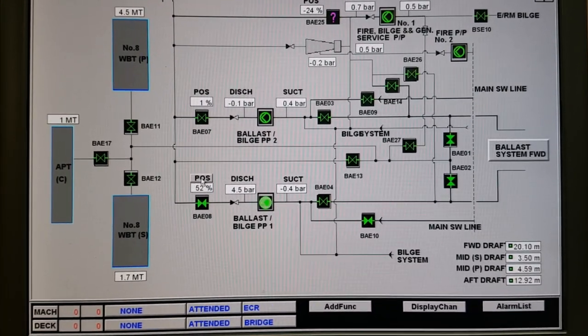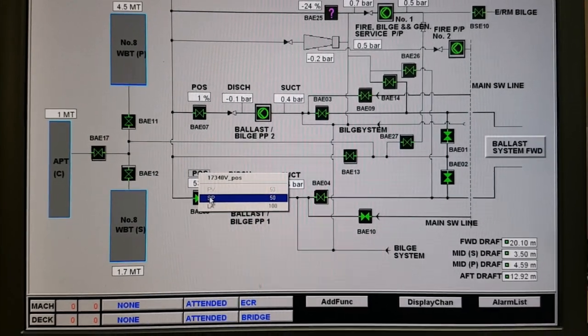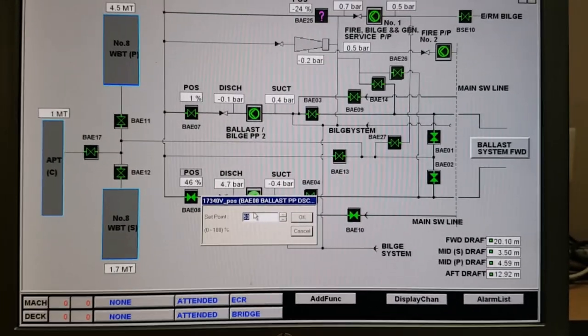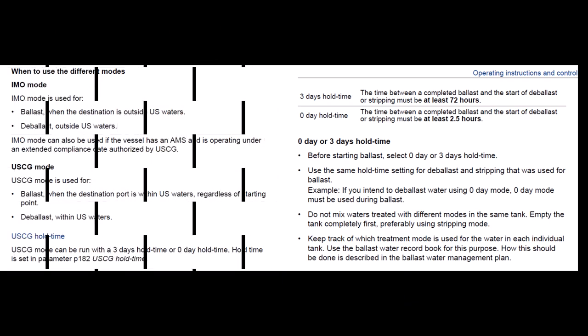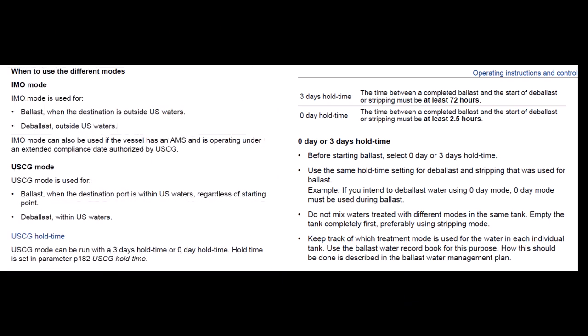At this point, an interesting thing applies regarding holding time before uptake. The ballast treatment system will ask you what method you intend to use: three days or zero days. Three days means the time between a completed ballast and the start of ballast stripping must be at least 72 hours.